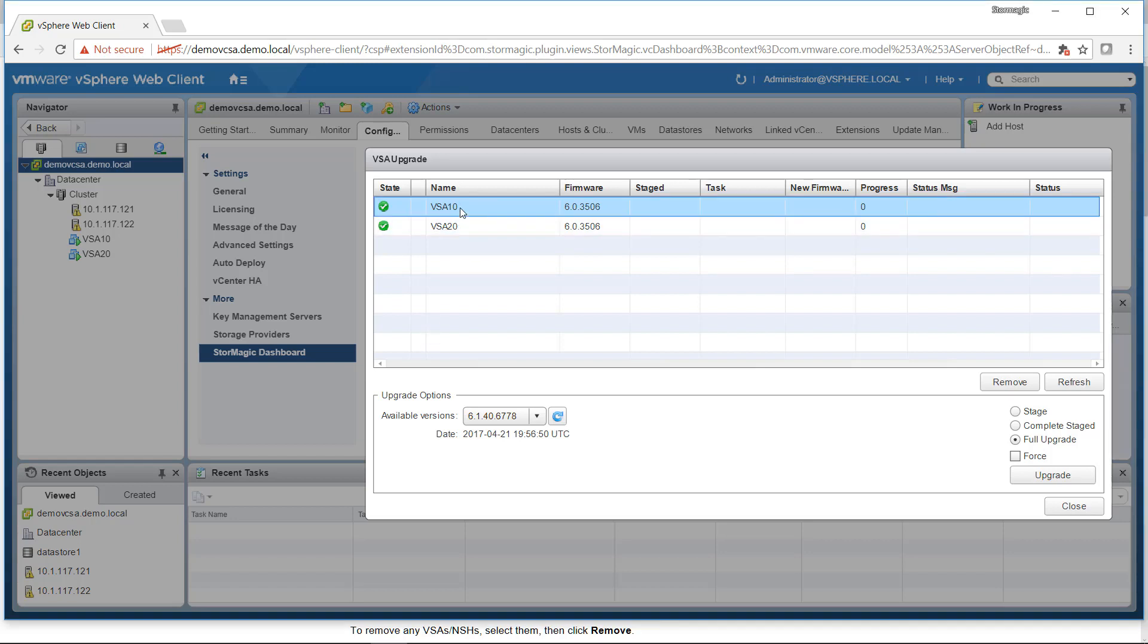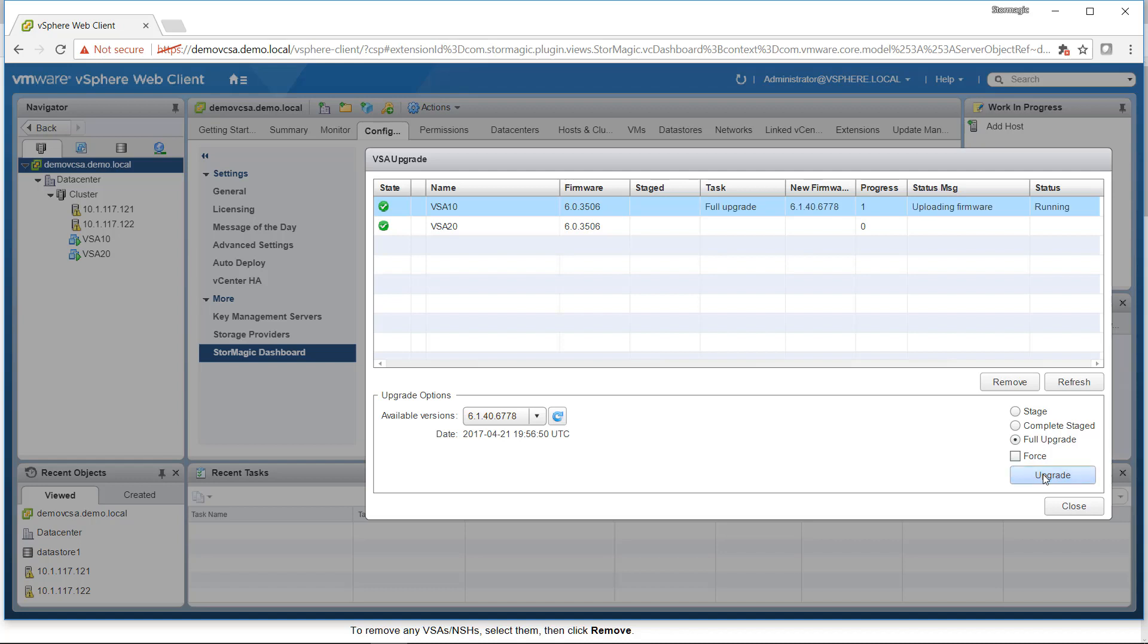So we'll select our first VSA. We have our firmware version selected. We're going to do a Full Upgrade, and then we just click Upgrade. We can see there that it's uploading the firmware, and it will then reboot the VSA to apply that new firmware image.